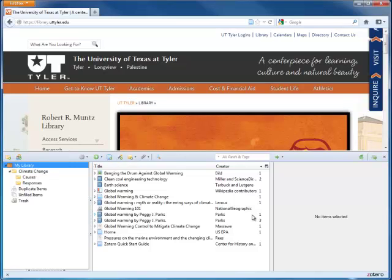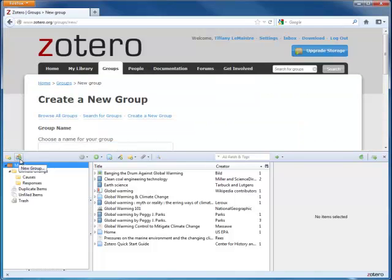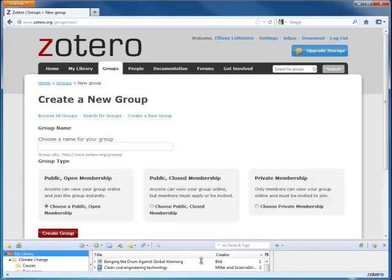If you're working on a collaborative project, you may want to create a group so that you can save and share citations with others. Here is the Create New Group icon. It will take you to a Create New Group page on the Zotero website.